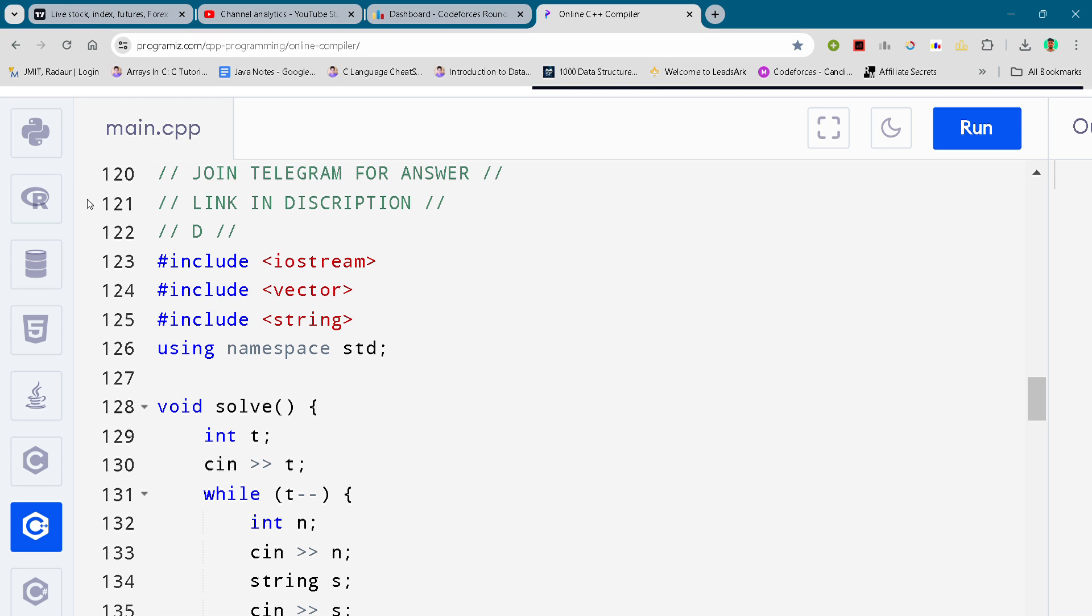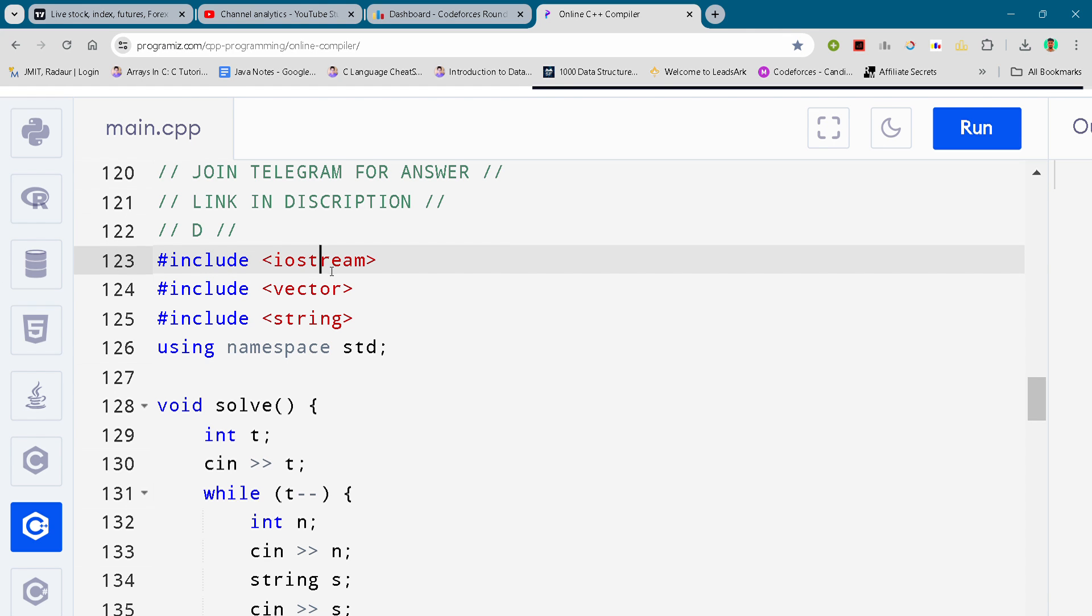Hi guys, I'm back with another CodeForces round Division 3, and in this video I'll be giving you the solution for problem number D. If you want to copy the code, then you can join my telegram channel. The link is in the description.